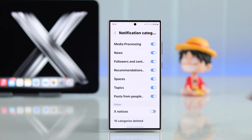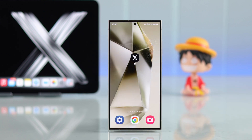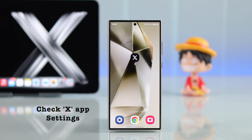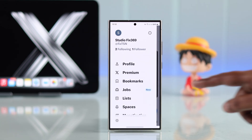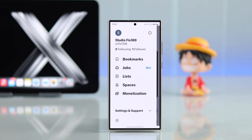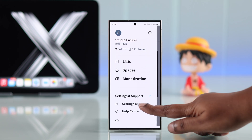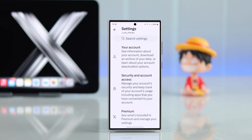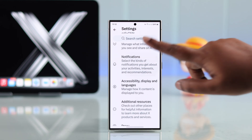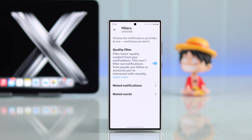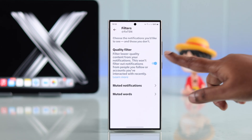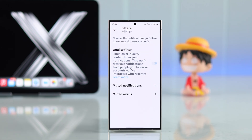Even after that, if you face the same issue, go ahead and check some settings inside your X app. Launch the app, go to your profile, scroll down to 'Settings and support,' then 'Settings and privacy,' and scroll down to 'Notifications.' You can enter 'Filters' — if a quality filter is enabled, turn it off since you're having the issue.